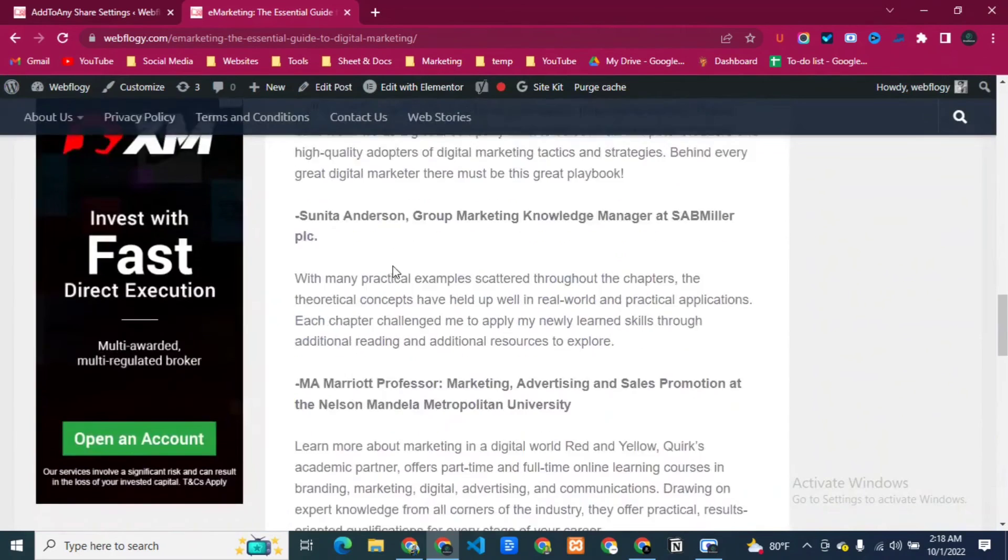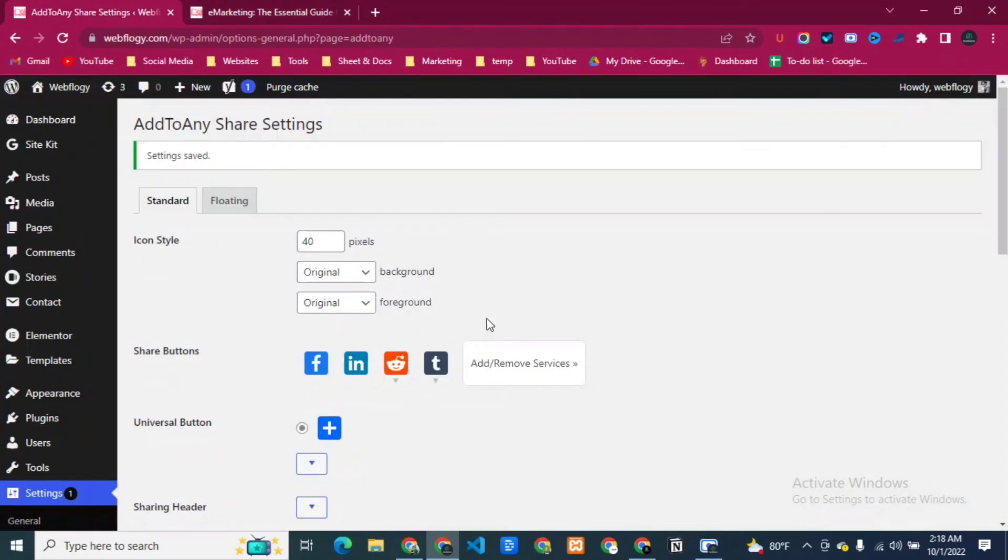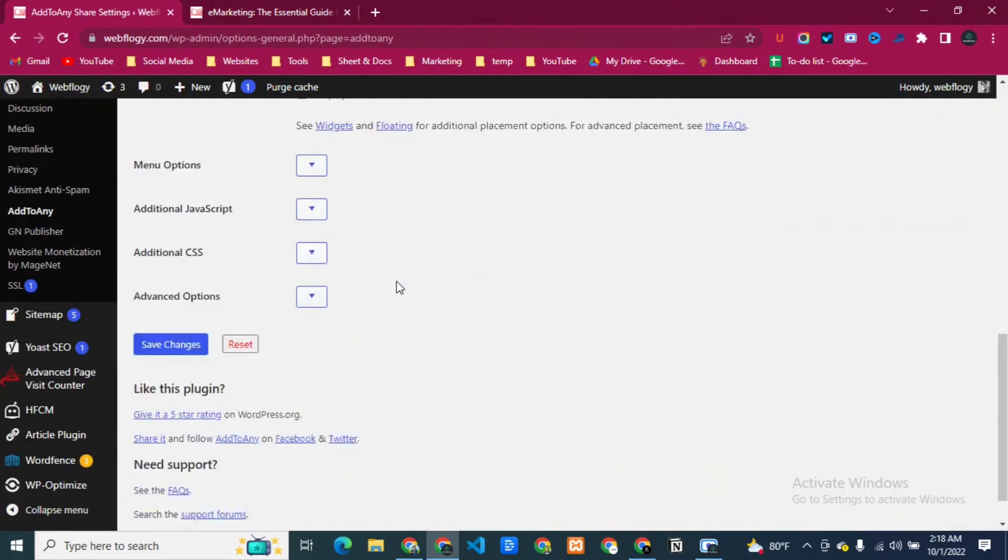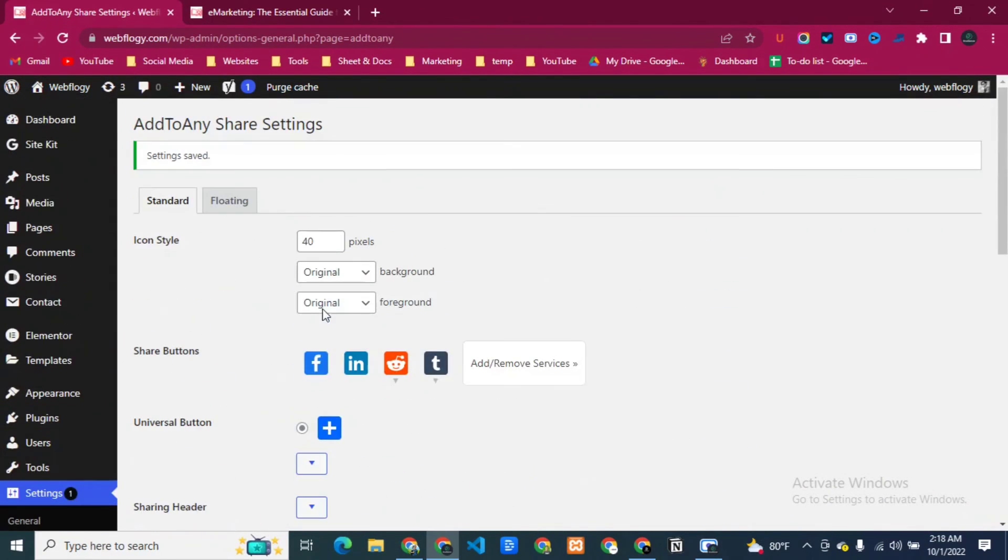So this was the process. You can change the settings from here.